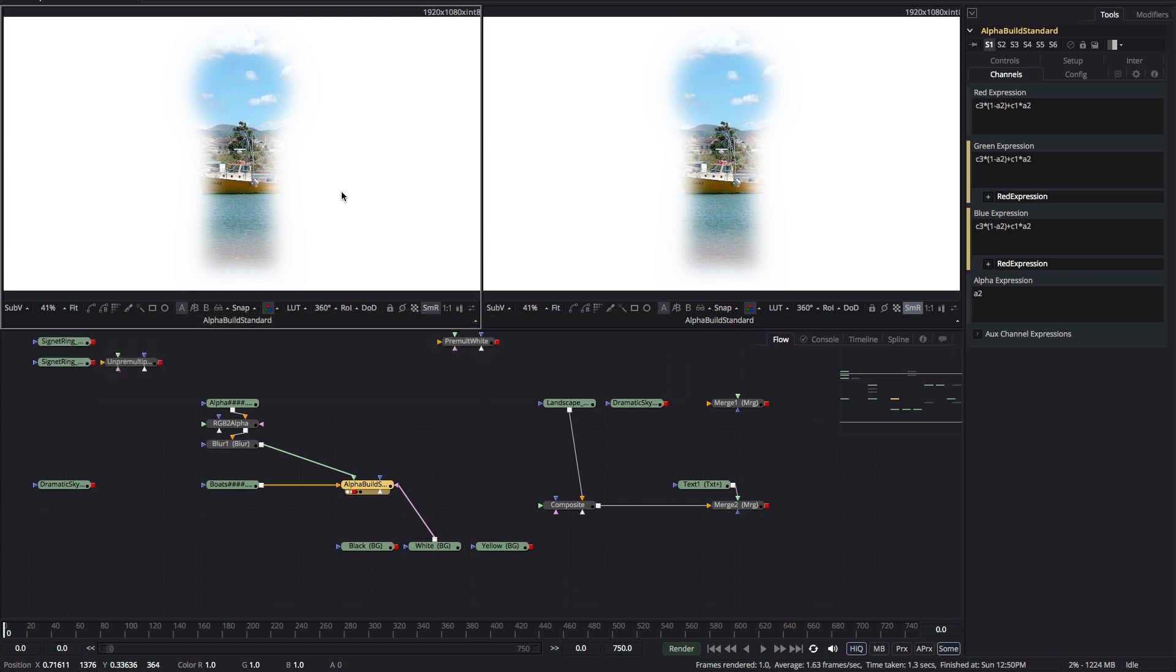Pre-multiplication is an accurate way of describing the process of simply multiplying the RGB by the alpha channel to suppress the background pixels to black. But it's a very unhelpful way of describing the process we're now looking at. But quite a lot of the terminology we use doesn't strictly make sense.